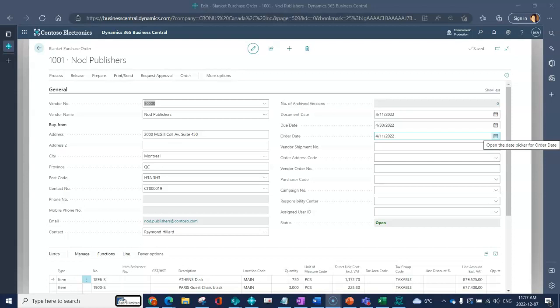When you take a blanket purchase order and you want to do a release and make that an actual firm purchase order so that the vendor can deliver, the order date is what you will populate prior to your make order function, which we'll look at in a moment. Vendor shipment number again is something that's more applicable for the actual receiving side, so we'll skip over that for now.